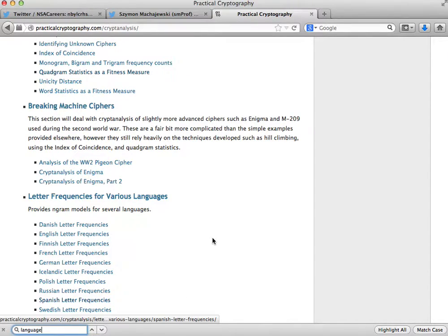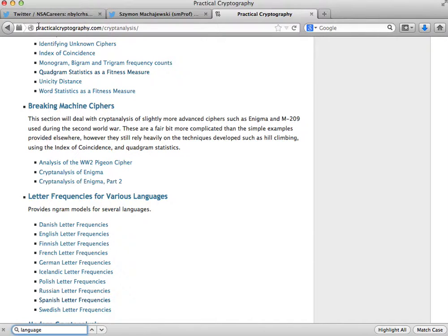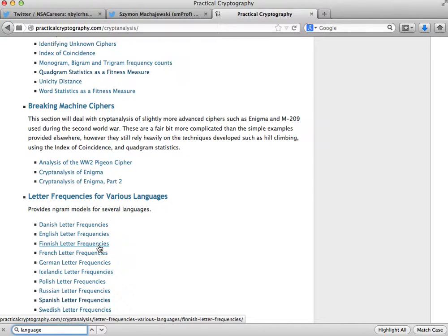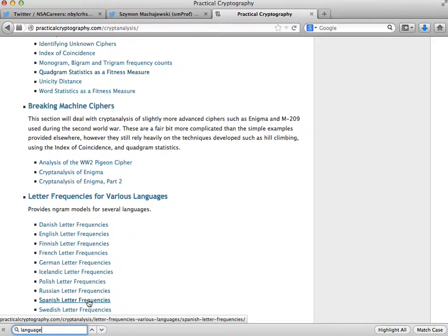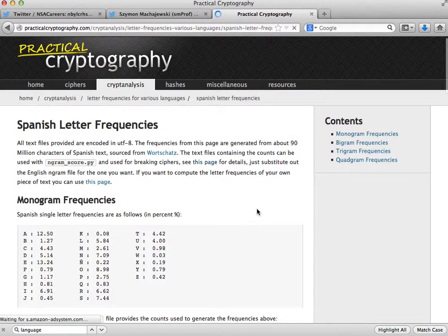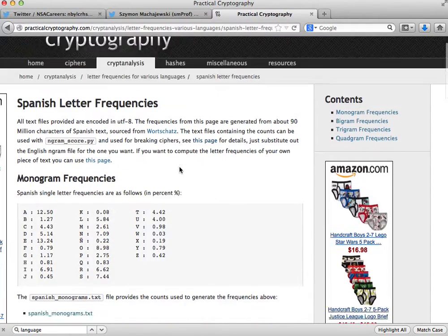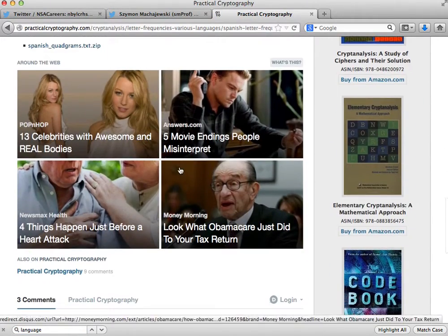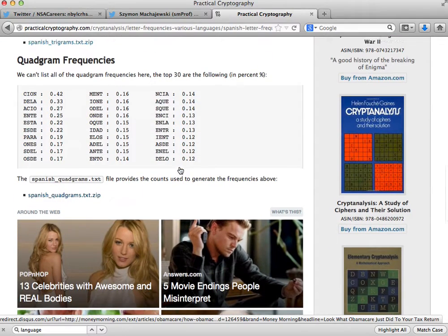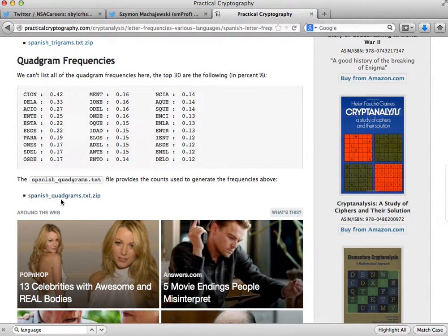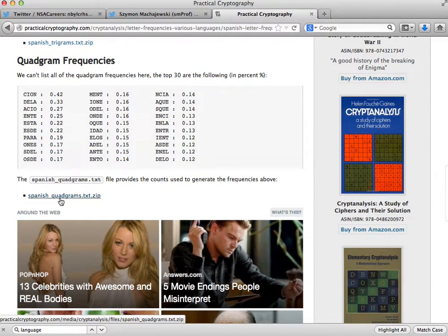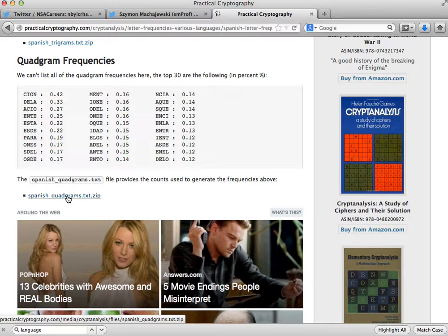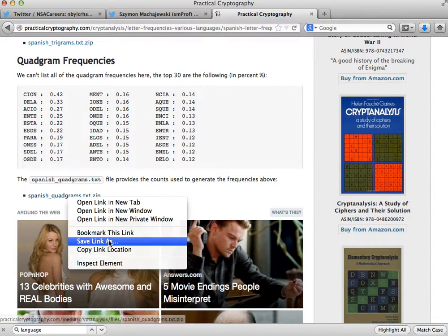All right, so I'll show you how that's done. Now we have a set of languages on the practical cryptography dot-com website which we've used before. We'll go ahead and go to the Spanish letter frequencies.